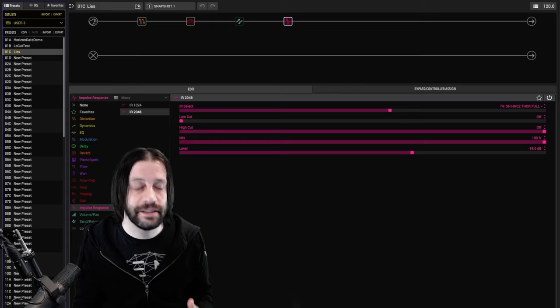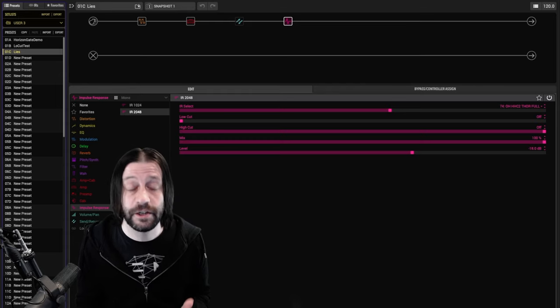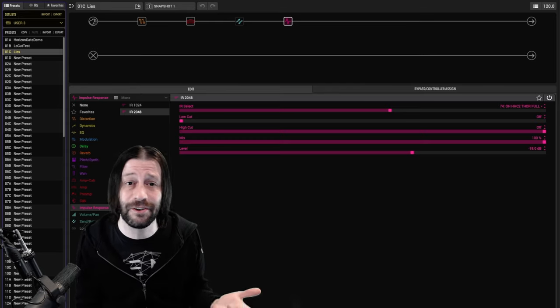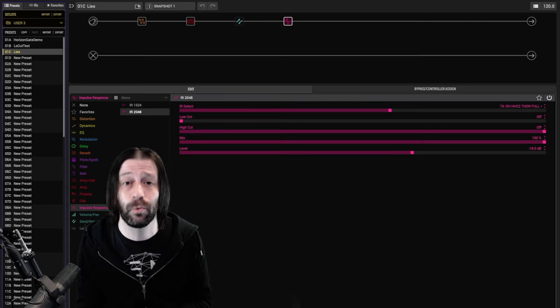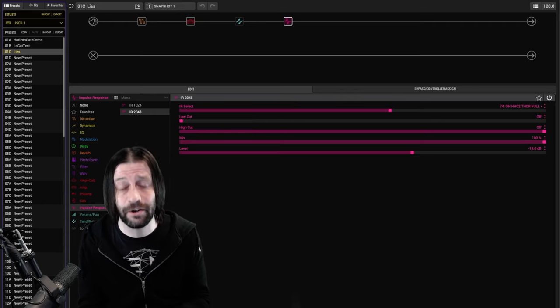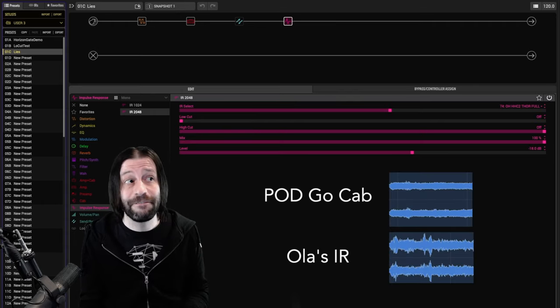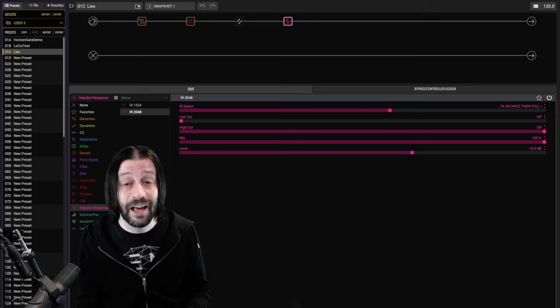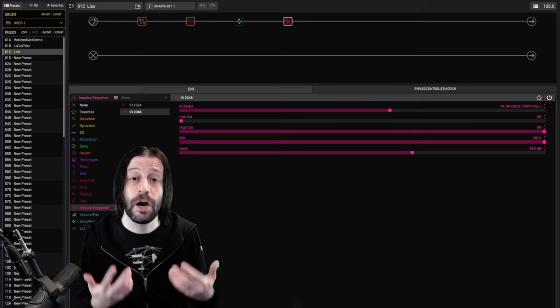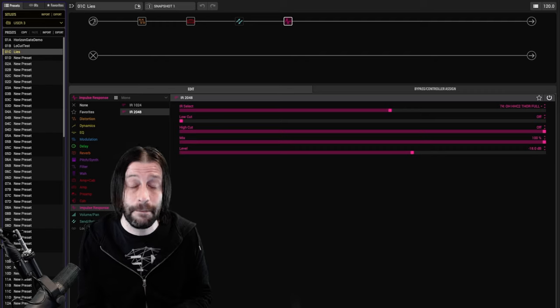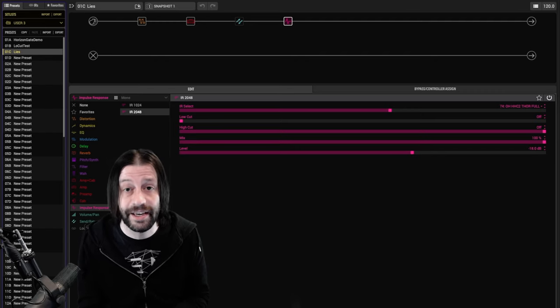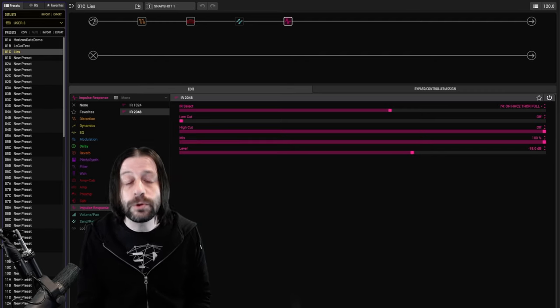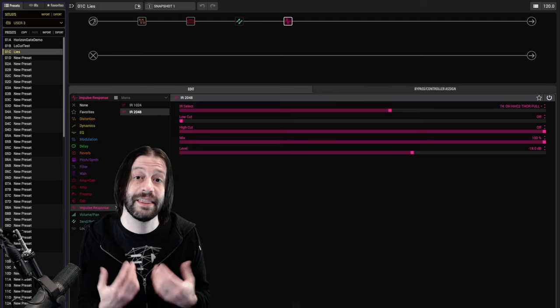Now, obviously it's perfectly fine for him to prefer his IR, but if you've made it through this video up until now, you understand exactly why what he did there was not a fair comparison. But I feel like this is the kind of comparison a lot of people end up making because a lot of commercial IRs come in much hotter than the Helix stock cabs by default. A true comparison would have sounded more like this.